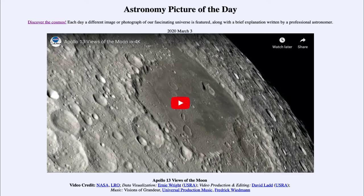Greetings and welcome to the Introduction to Astronomy. One of the things that I like to do in each of my introductory astronomy classes is to begin the class with the Astronomy Picture of the Day from the NASA website, that is apod.nasa.gov/apod. Today's picture for March the 3rd of 2020 is titled Apollo 13 Views of the Moon.